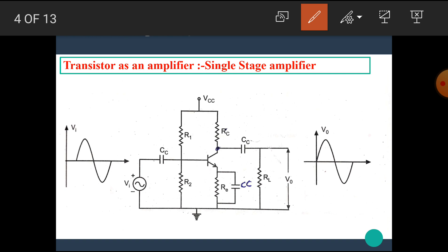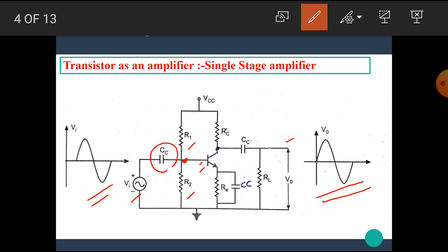This low level signal is given to the base of the transistor through a coupling capacitor CC. R1 and R2 make a voltage divider bias arrangement which gives a fixed voltage or fixed bias at the base terminal. If the low frequency or low magnitude signal is applied across the base, then at the collector we get its amplified version, while RE is used for the stability purpose.